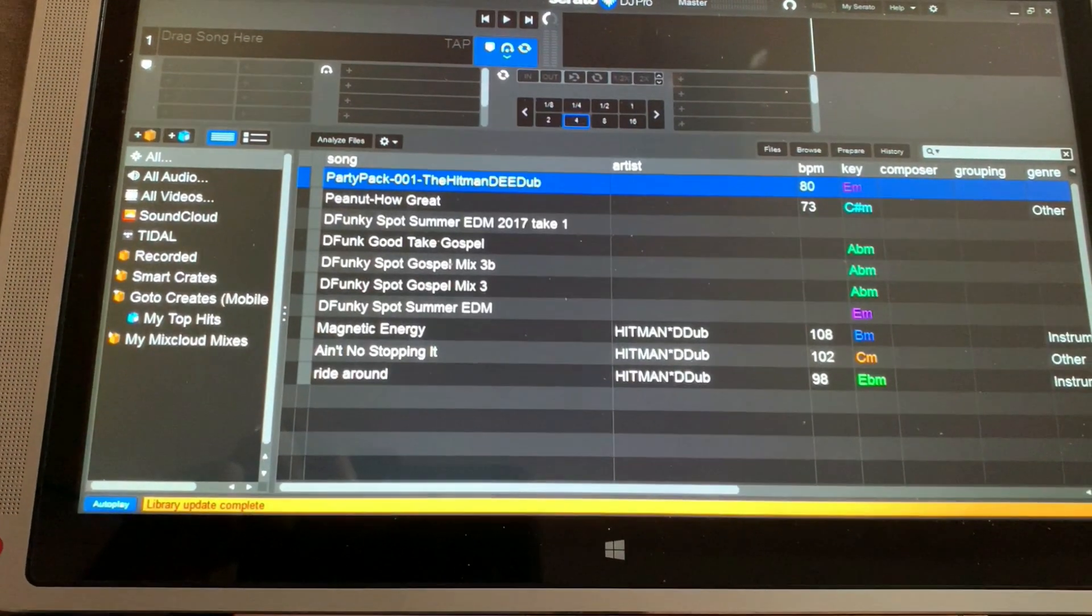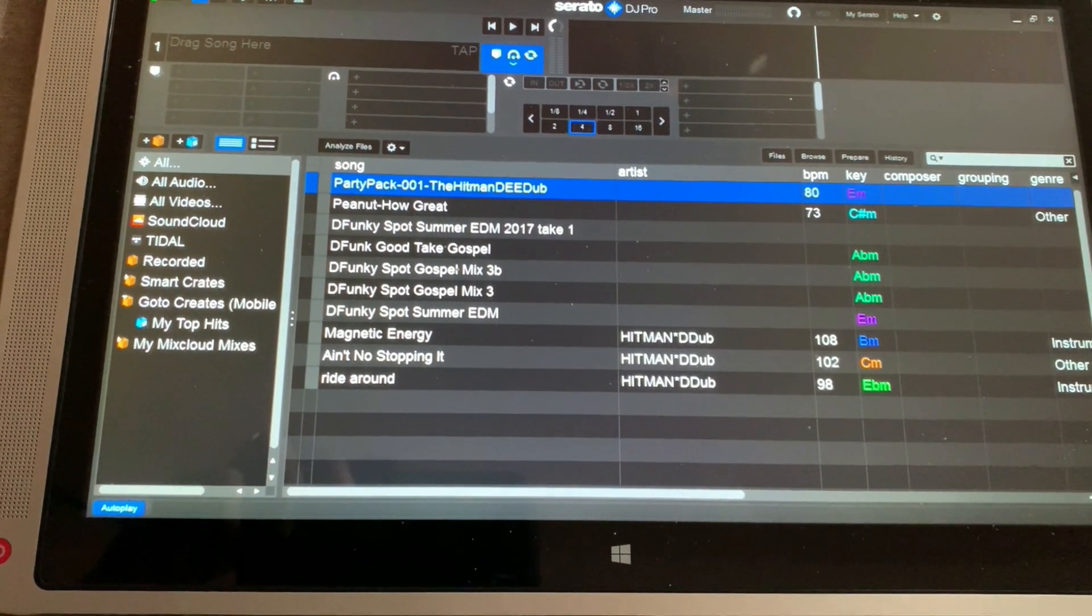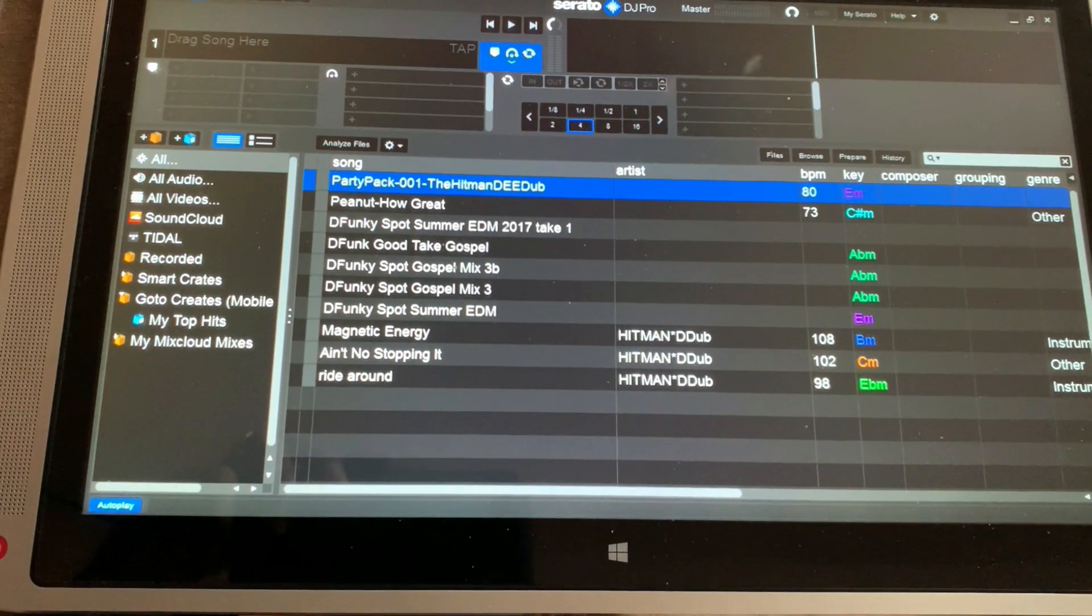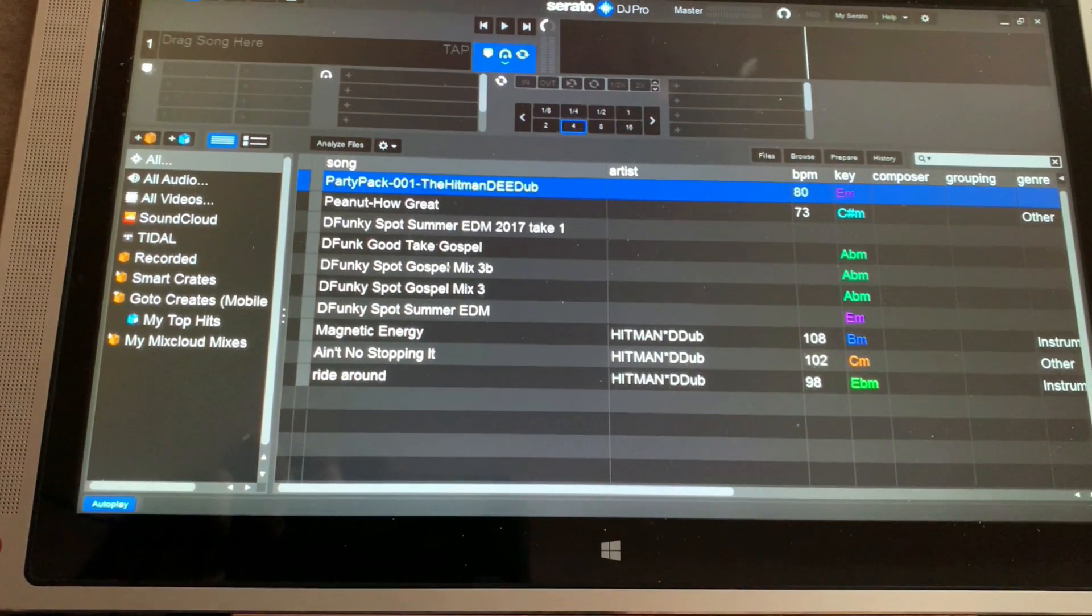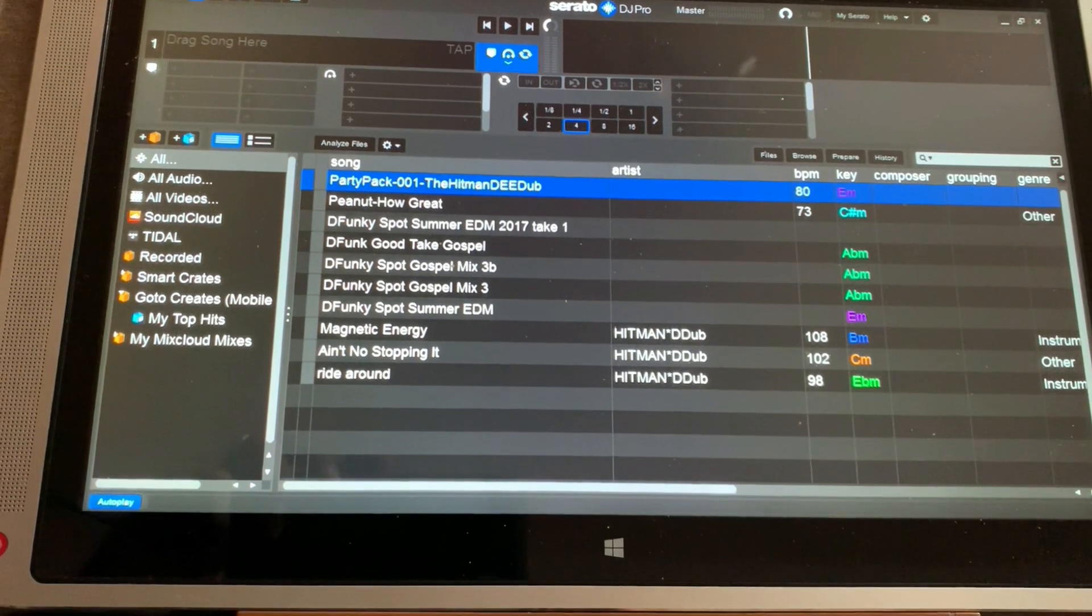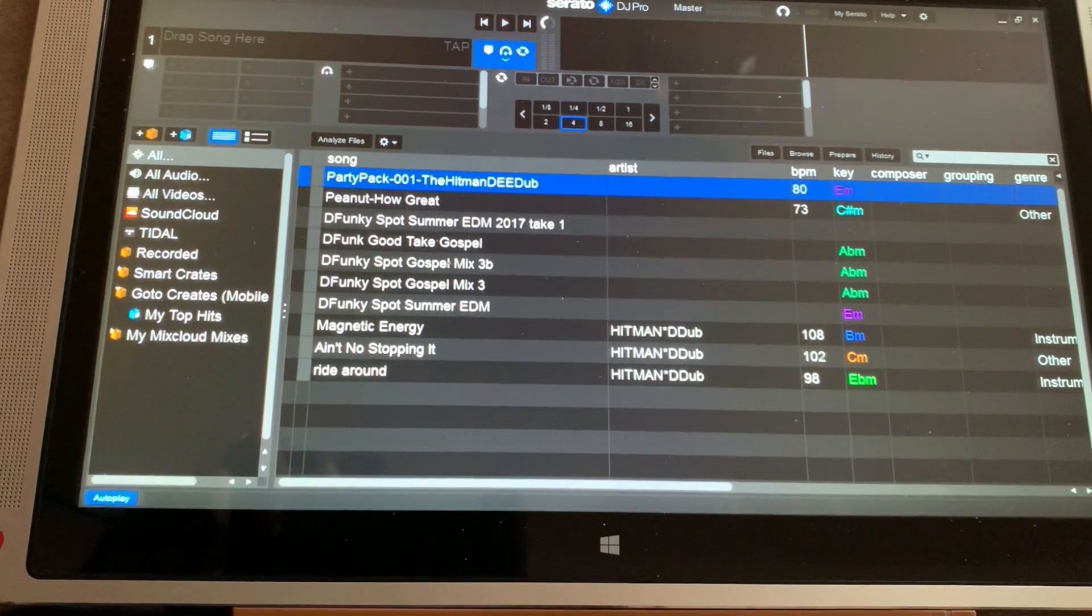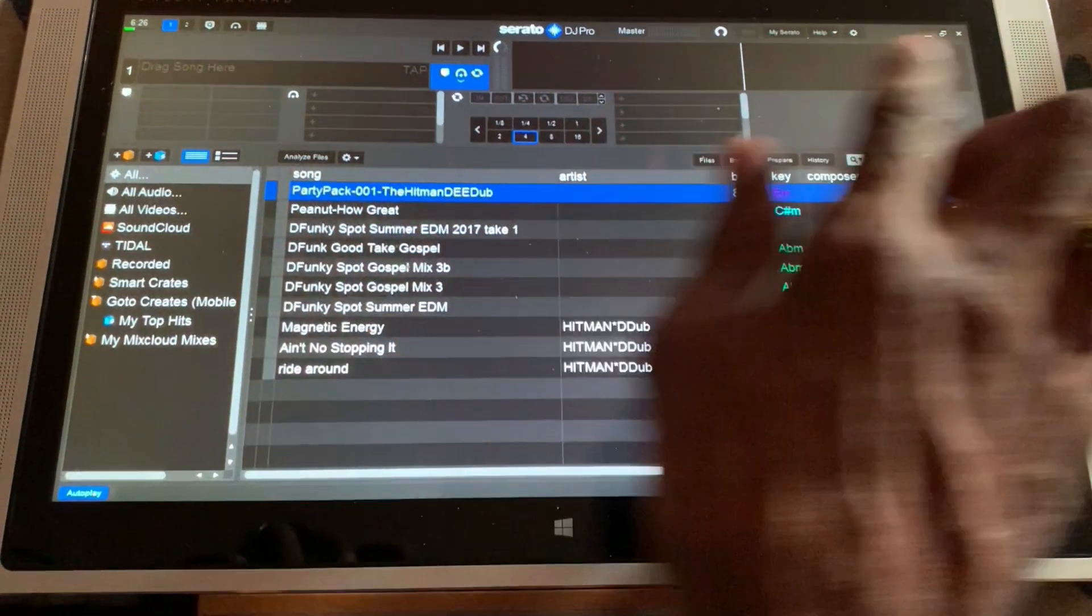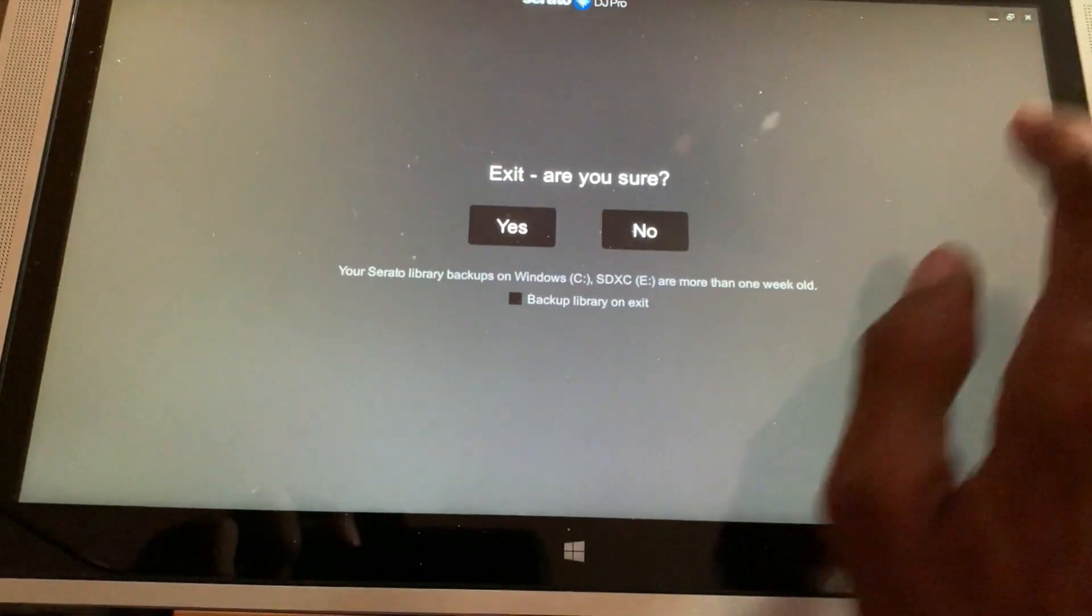This is what my Serato DJ library looks like before plugging in my external hard drive. Select the system to confirm that it is safe to remove the external hard drive, then unplug it from the source computer.